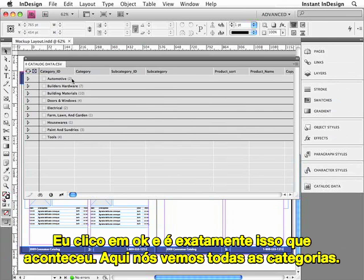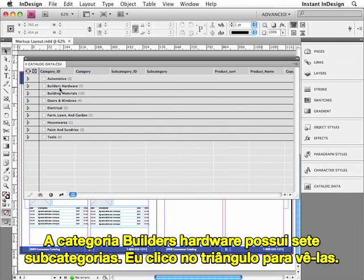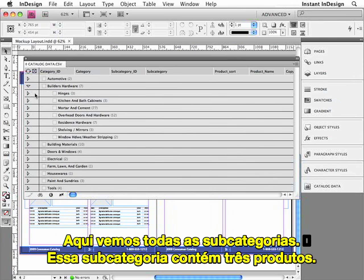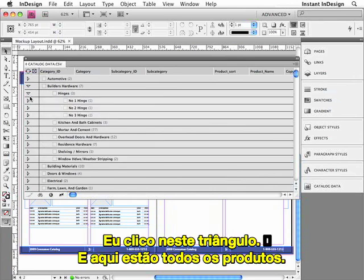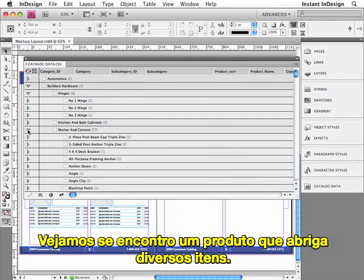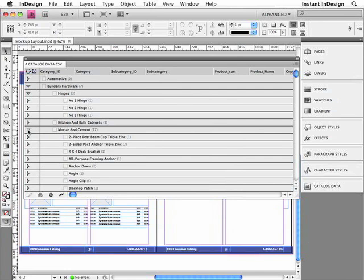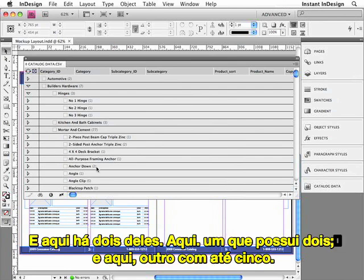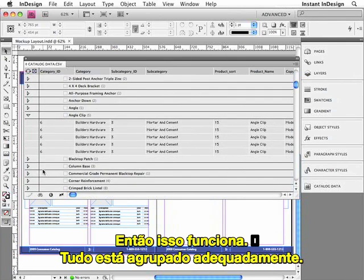So here we're looking at all of the categories. The Builder's Hardware category contains seven subcategories — I'll flip the triangle to see them all. This particular subcategory contains three products. I'll flip that triangle, and here are all of the products. Now each of these products just contains one item. Let's see if I can find a product that contains multiple items — here are a couple of them. Here's one that contains two, and here's one that contains even five. So this works — everything's grouped together properly.